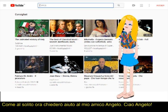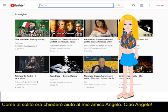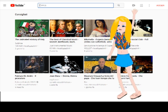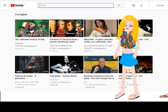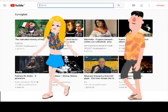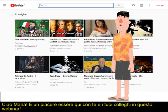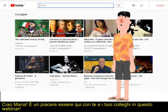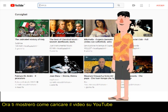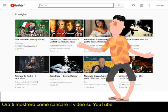Now I'll ask my friend Angelo for help. Hi Angelo! It's a pleasure to be here with you and your colleagues in this webinar. Now I'll show you how to upload the video on YouTube.